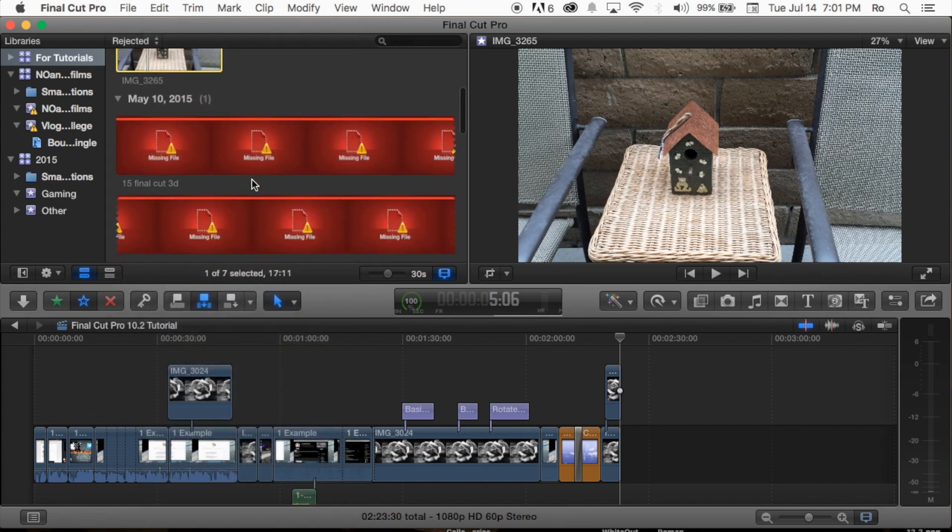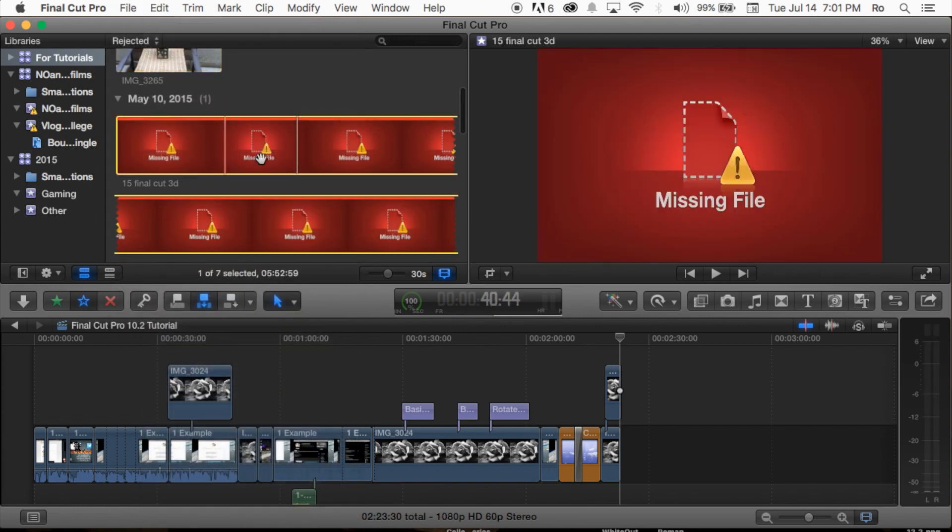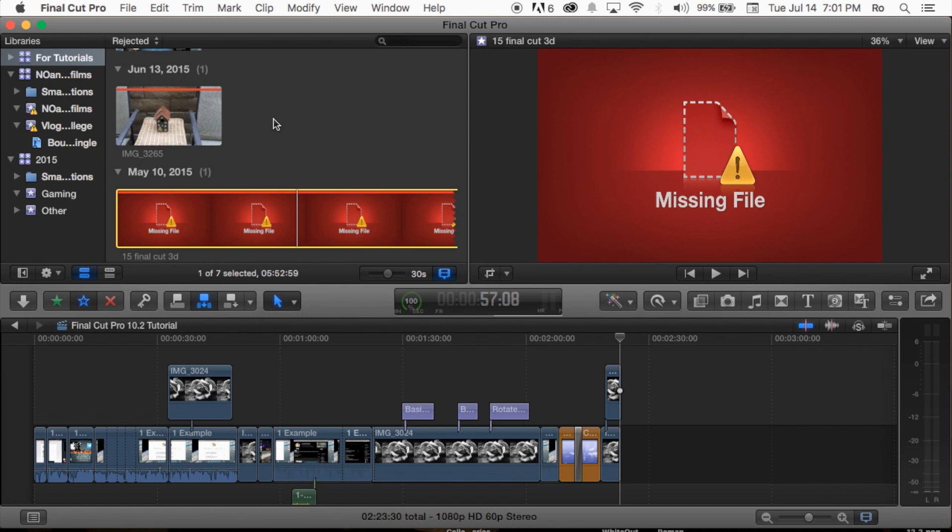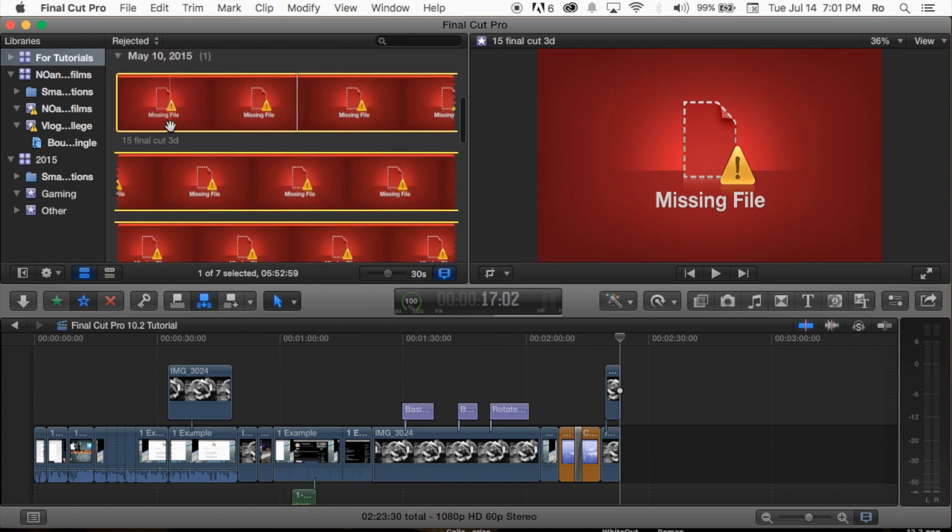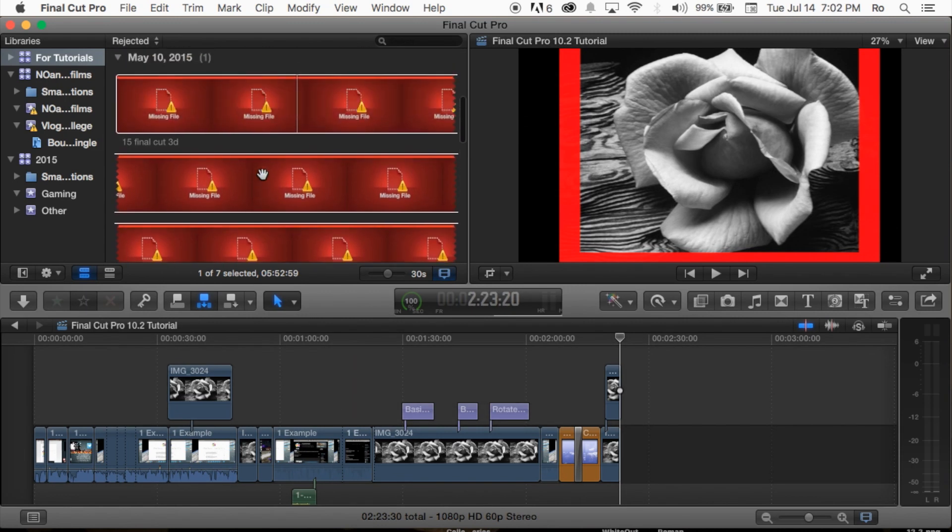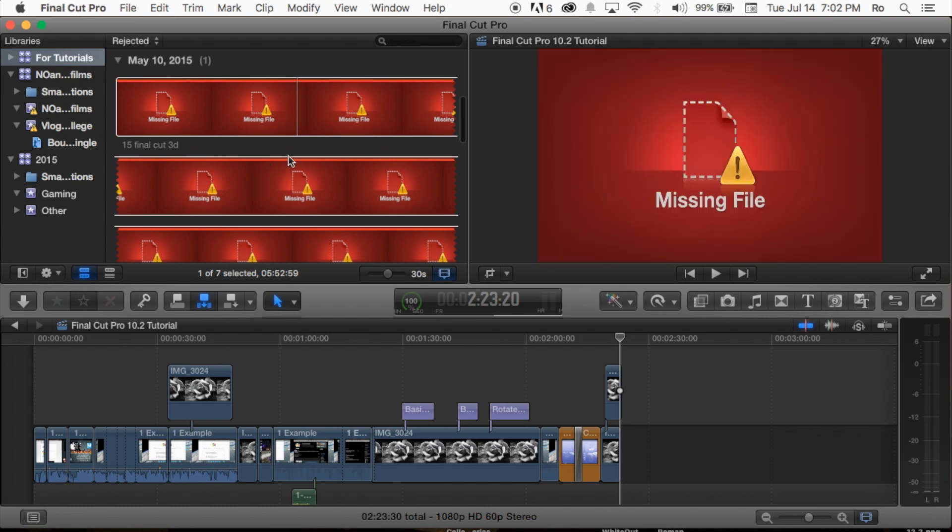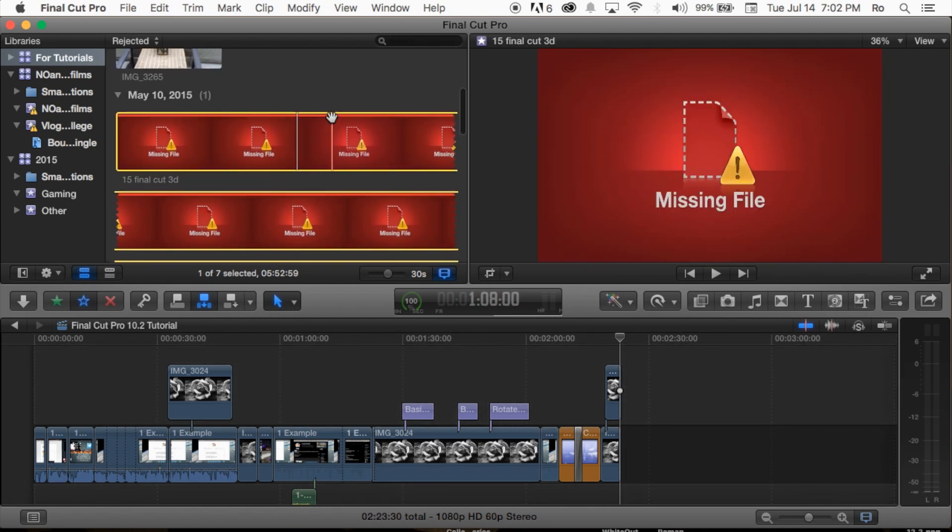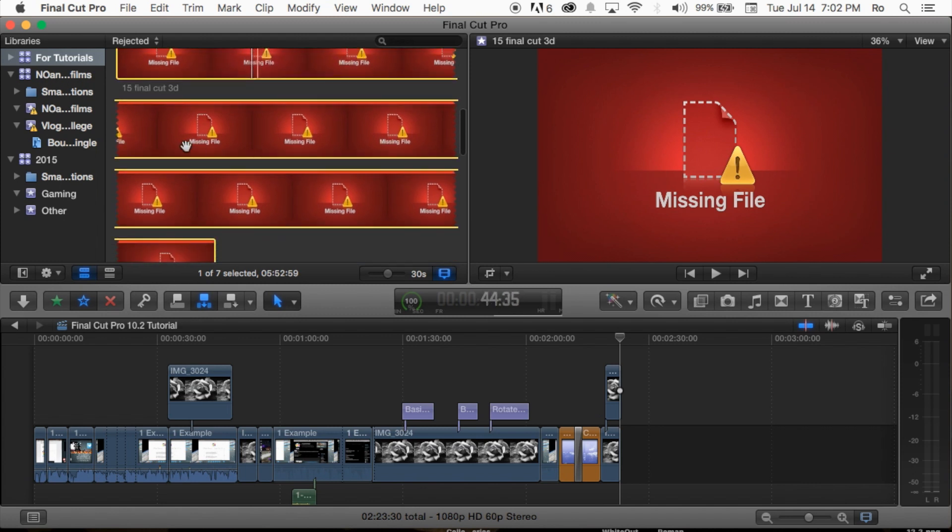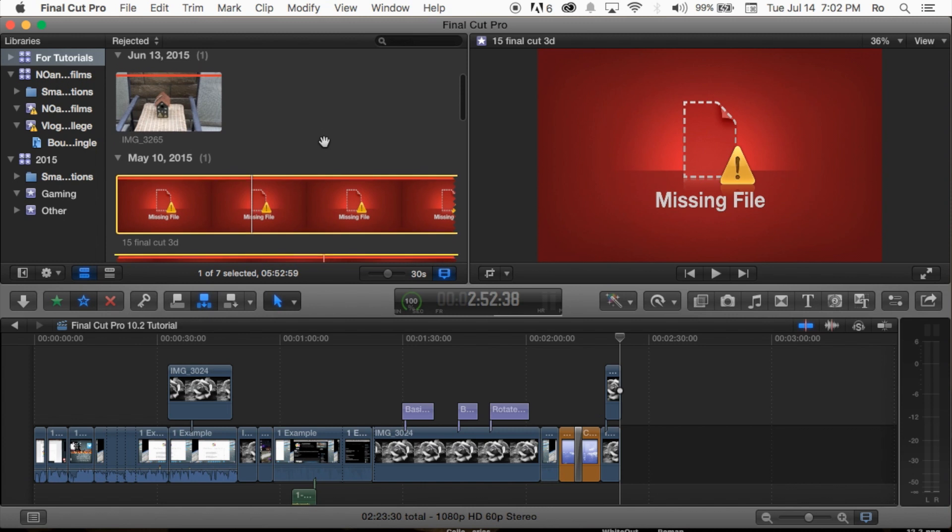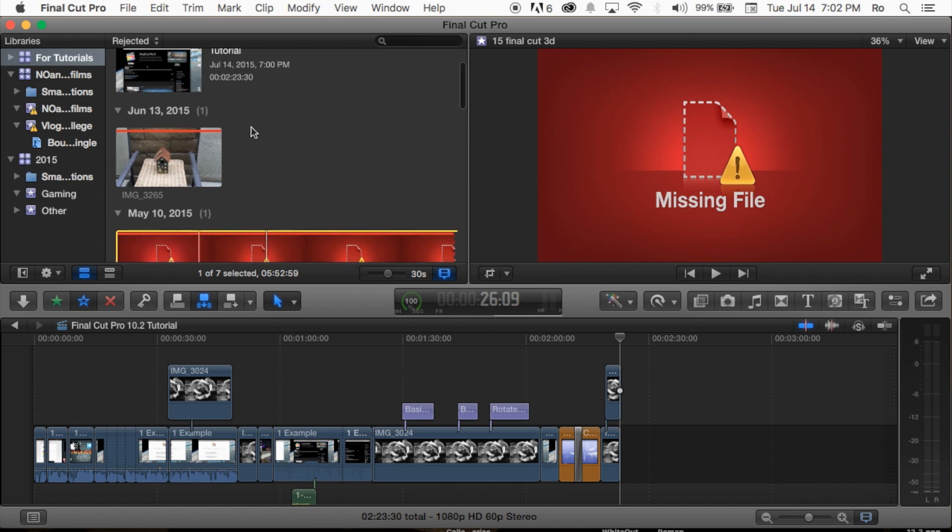If you went into the rejected area and found some clips that say 'missing file,' that means these are clips you actually moved to trash before and deleted them. They appear as missing file in Final Cut, and it's recommended you delete these and move them completely to trash—that way it frees up more space on your computer.